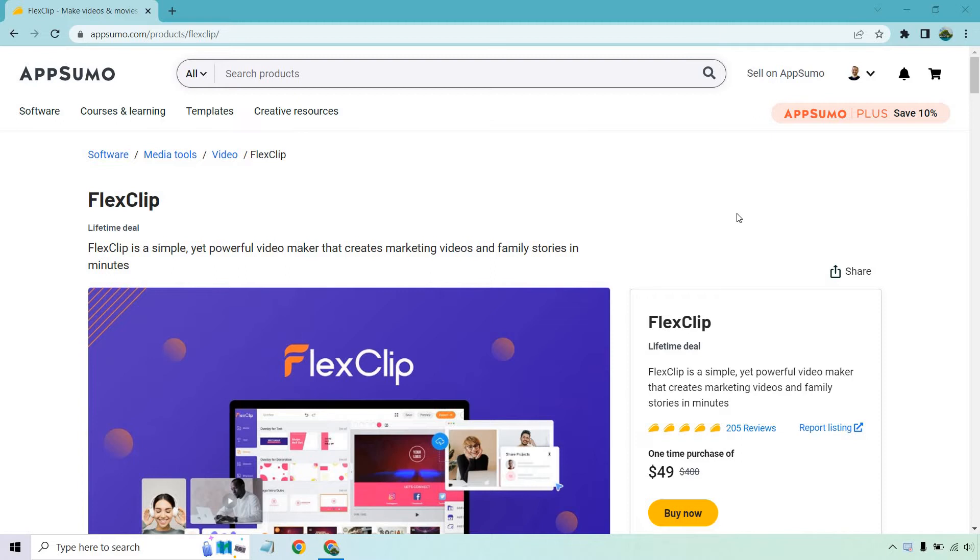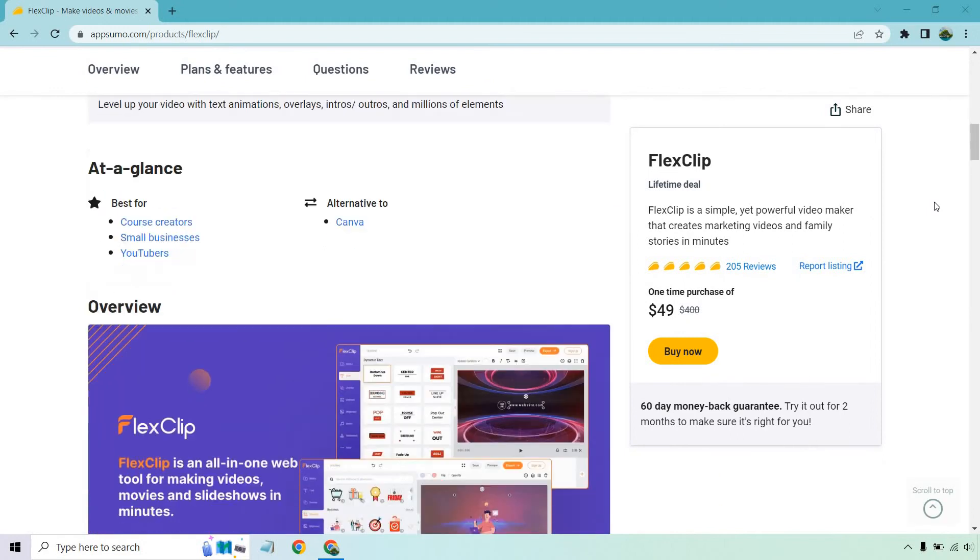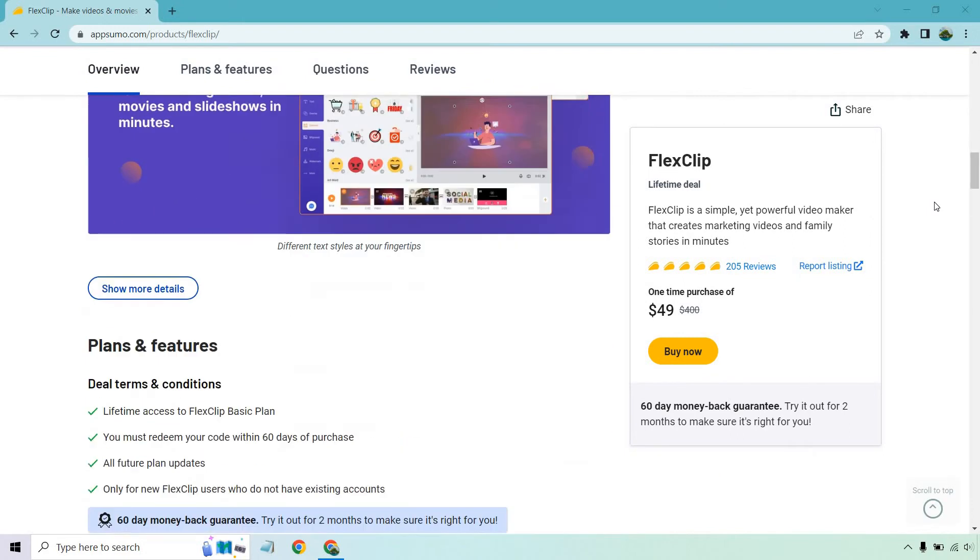FlexClip is simply a powerful video maker that creates marketing videos and family stories in minutes. I'll be doing plenty of tutorials, videos, demos, and a review of this, but I wanted to create this video first so that you know what I'm talking about when I refer to their special deals. So we'll do more demos and cool videos like that.